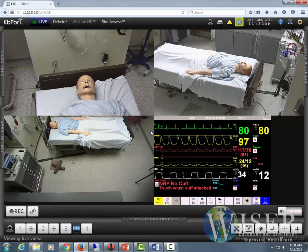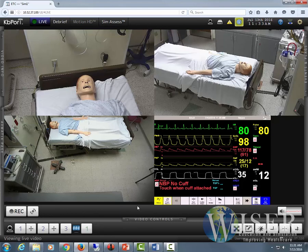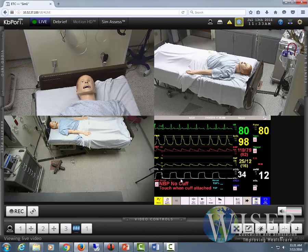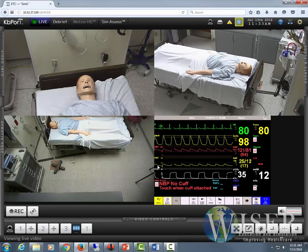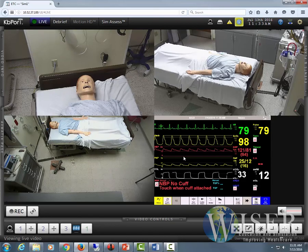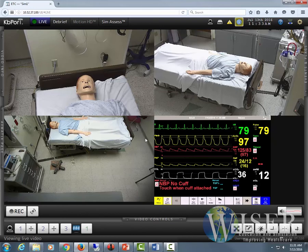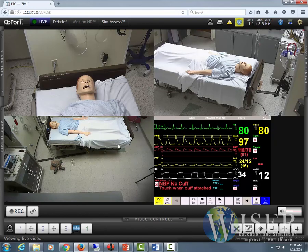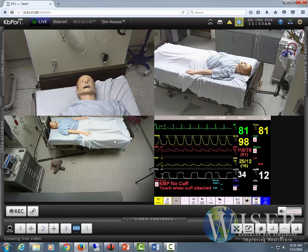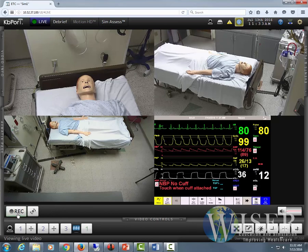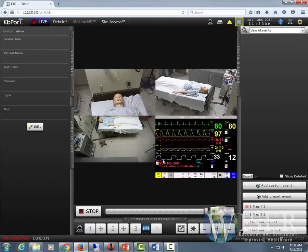The other portion of this is for when you actually want to make a recording. Once you have your camera and patient monitor set up, this software works independently of whatever simulator software you're running. For example, we use Lairdal here at Wiser — it doesn't work as a debriefing system built into the Lairdal software; it functions independently. So you'll want to hit record every time on your own, and you're rolling and everything's recording.